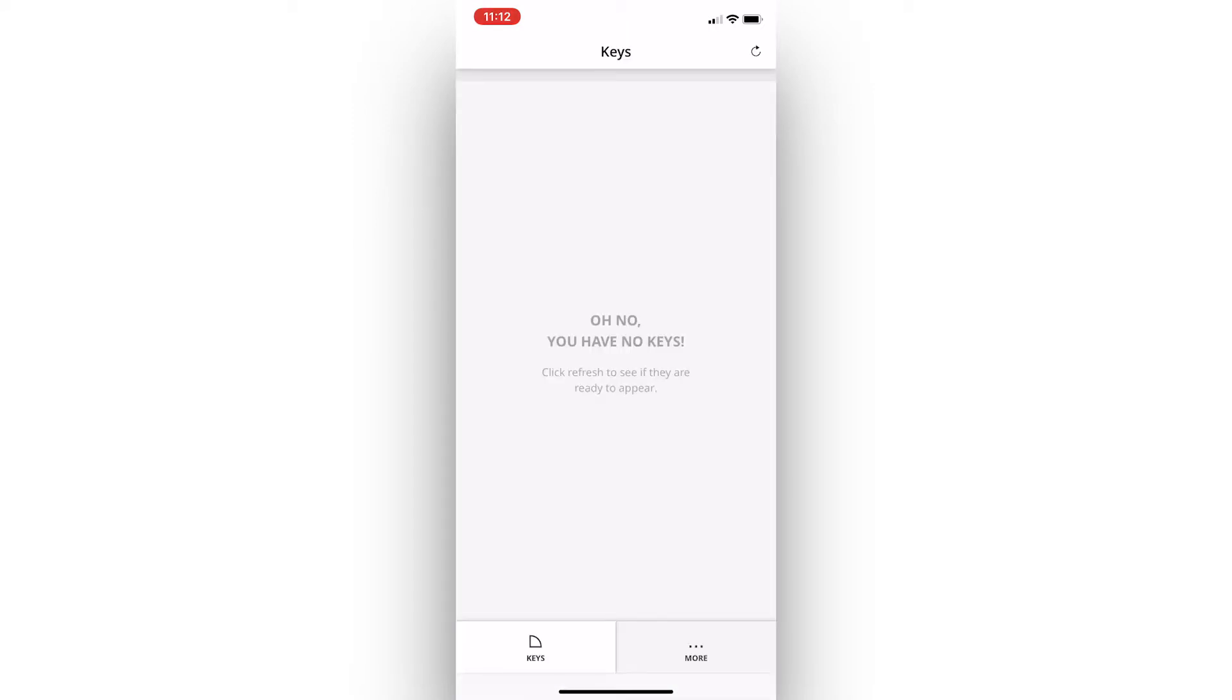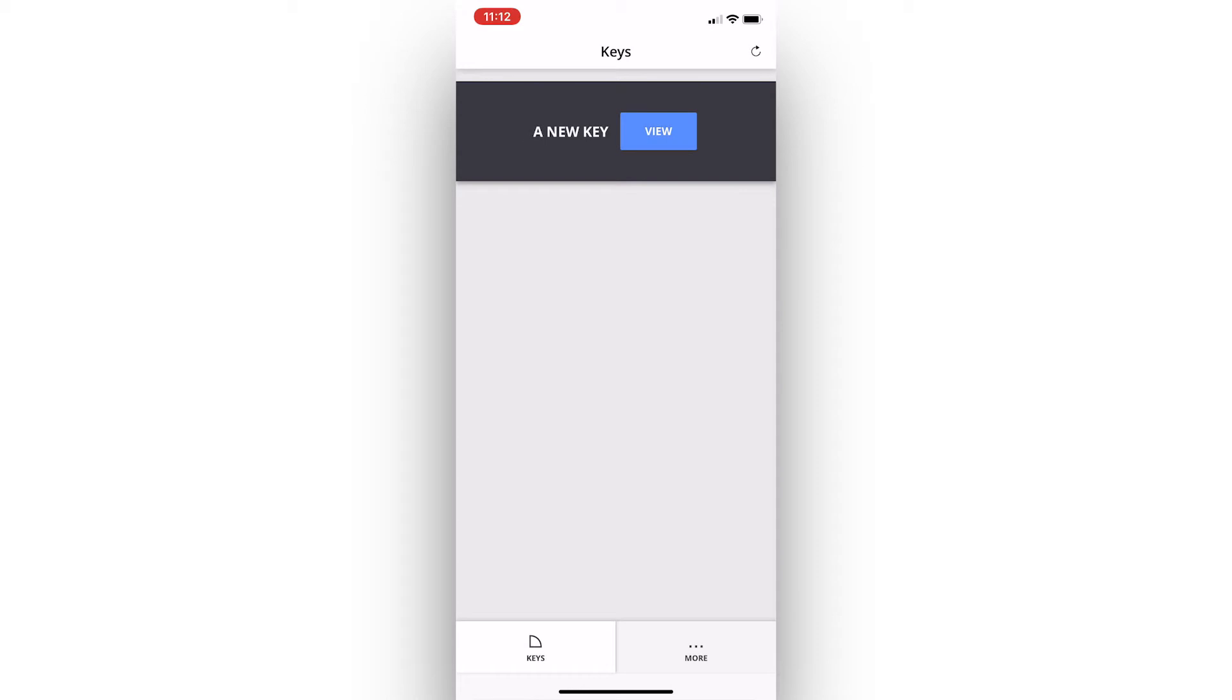Once signed in, we can see that there are no keys currently in our profile. However, when someone shares a digital key with your Klaviyo email address and we click the reload icon in the top right corner, the banner appears at the top.